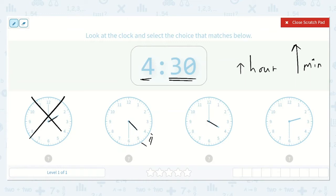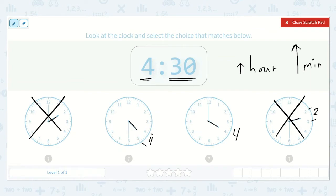Here it is pointing directly at the 4, so we know it is 4 o'clock. And here it is pointing between the 2 and the 3, so we know it is somewhere in the 2 hour — so this is not it either. I'm also aware that when our longhand, our minute hand, points right at the 12, then we say o'clock and that is 0 minutes. So this is 4 o'clock, which is not the right time, but it's close.